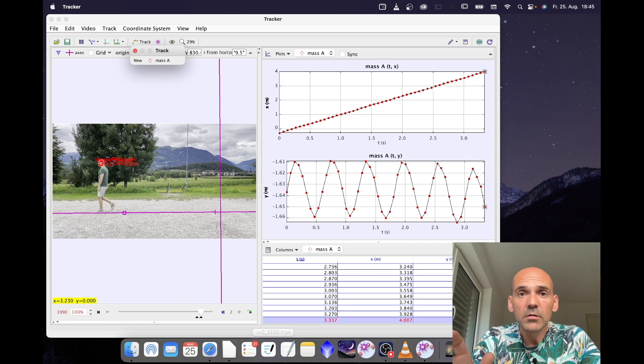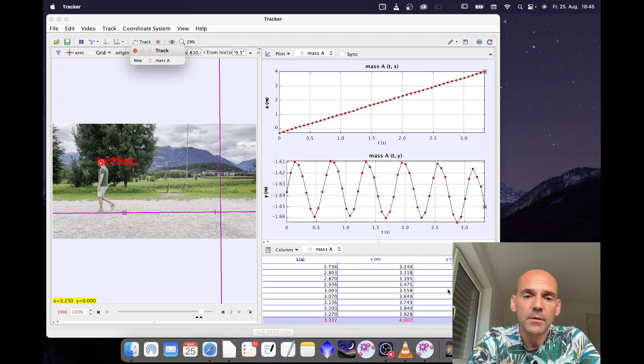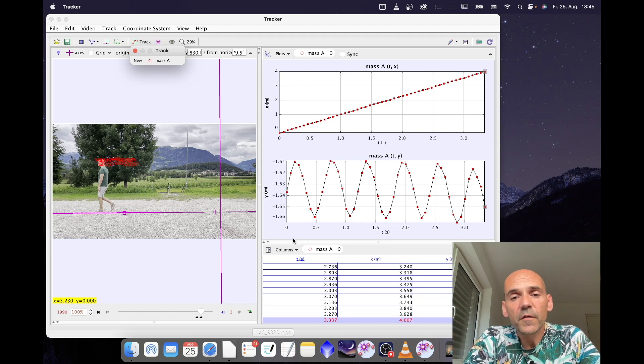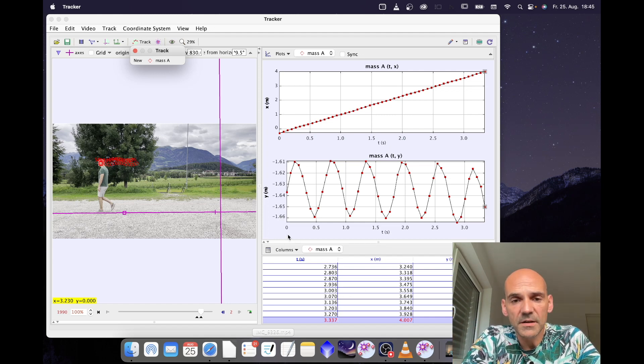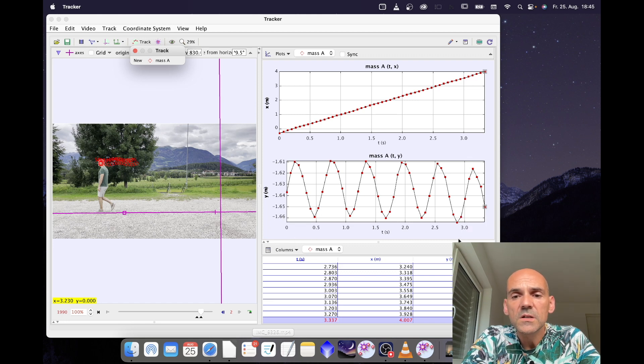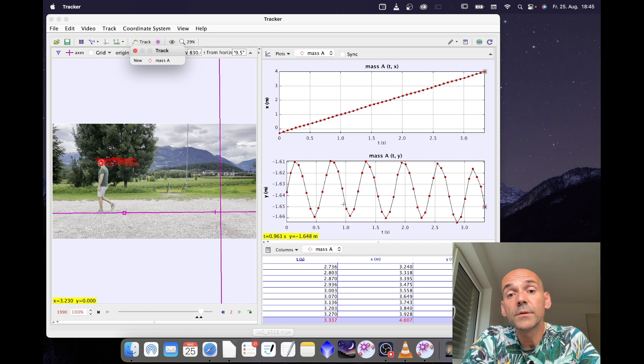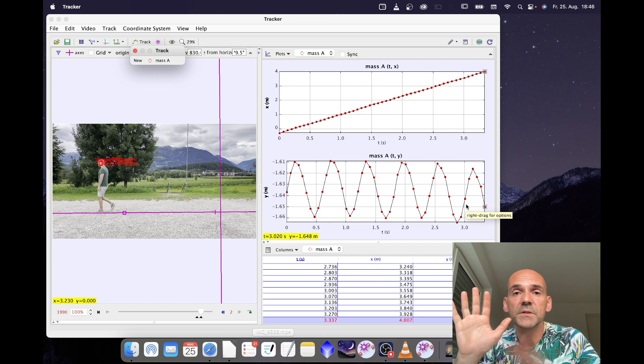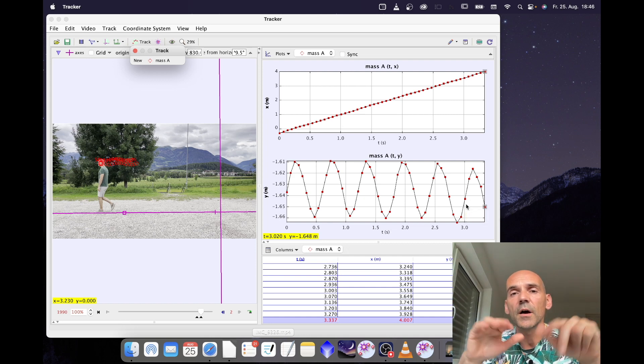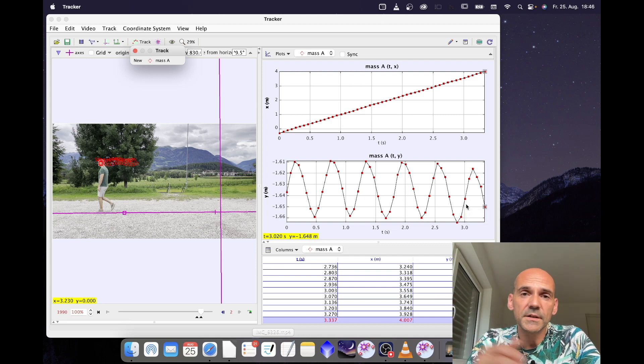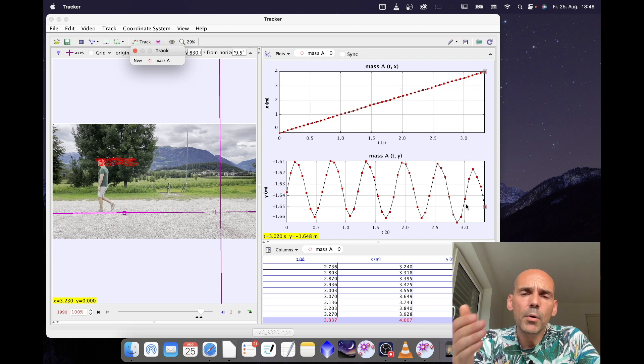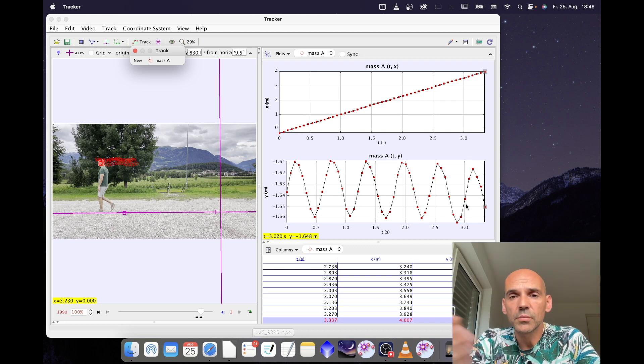How long does it take me to make 1 step? In order to find out, I give a look at the time axis. This is 0 seconds, this is 3 seconds. So in 3 seconds I make 1 step, 2 steps, 3, 4, 5. 5 steps in 3 seconds. 3 divided by 5 is 0.6, so it takes me 0.6 seconds to do 1 step.